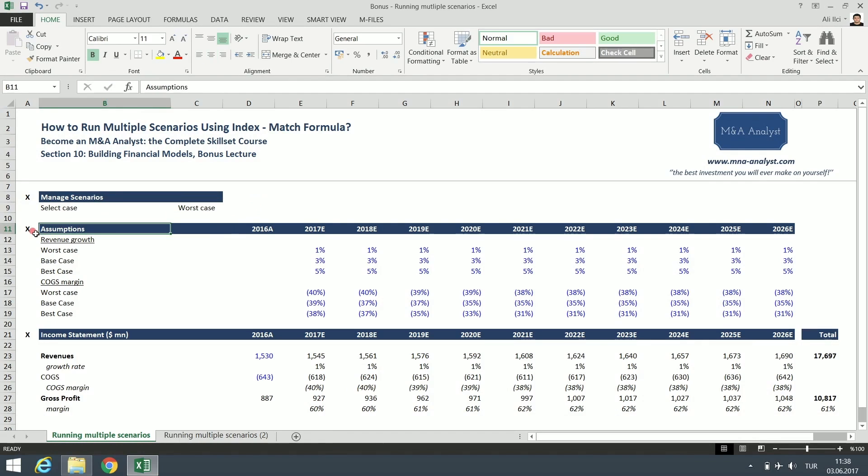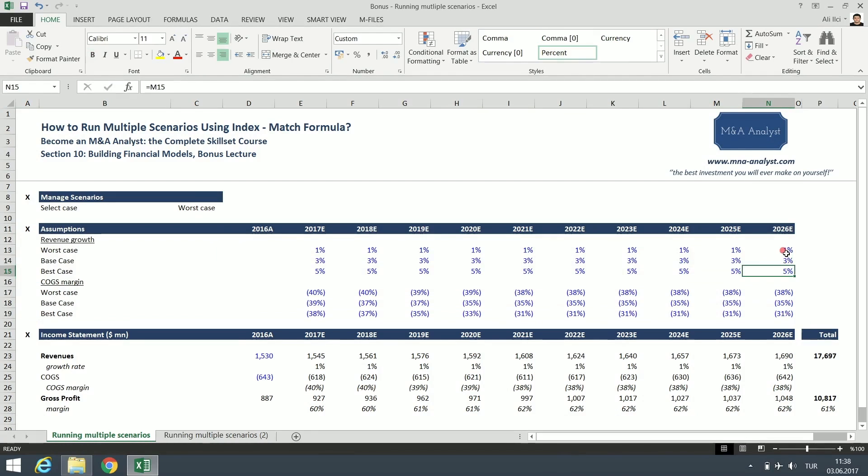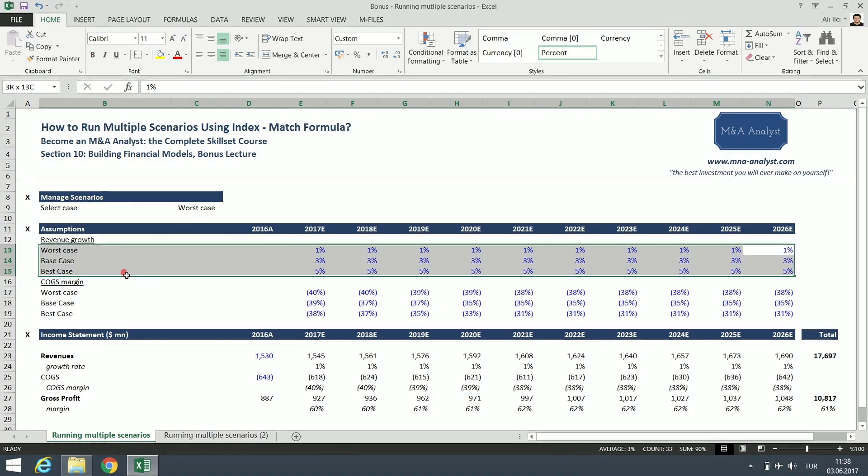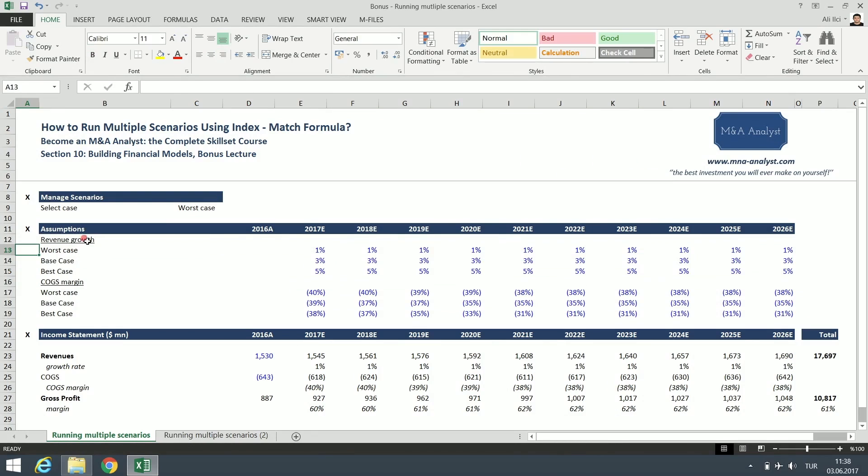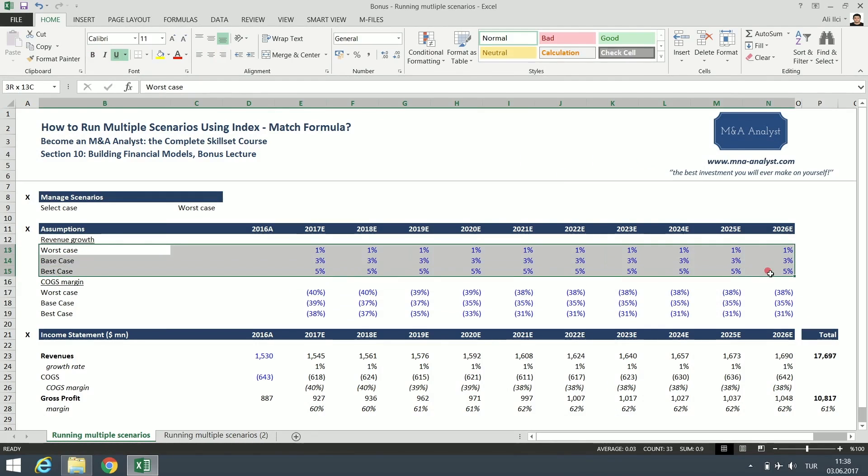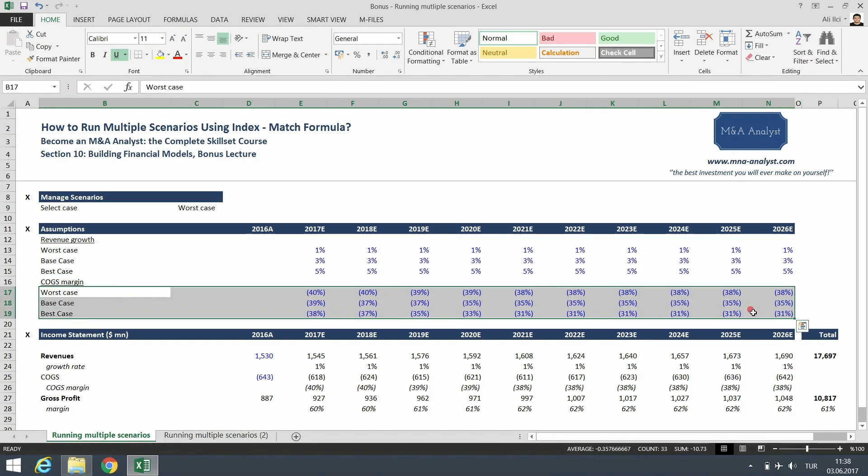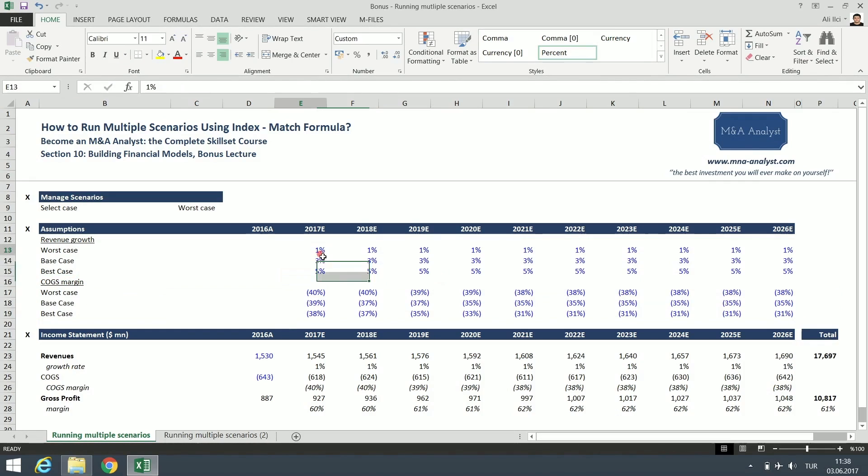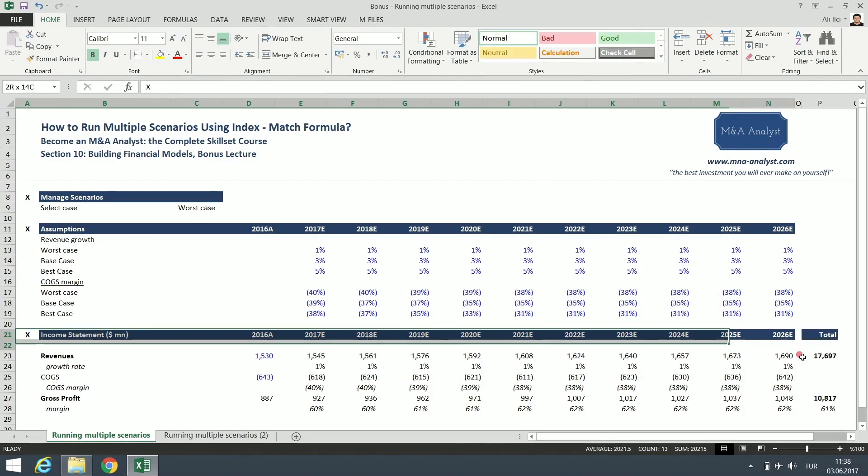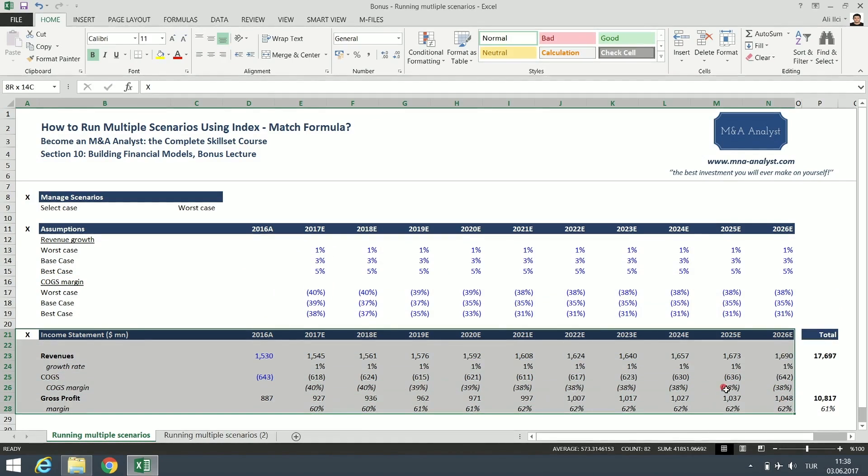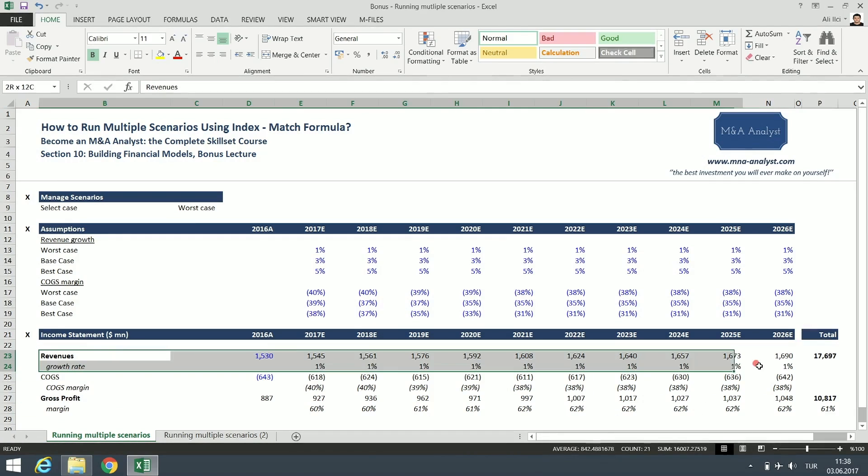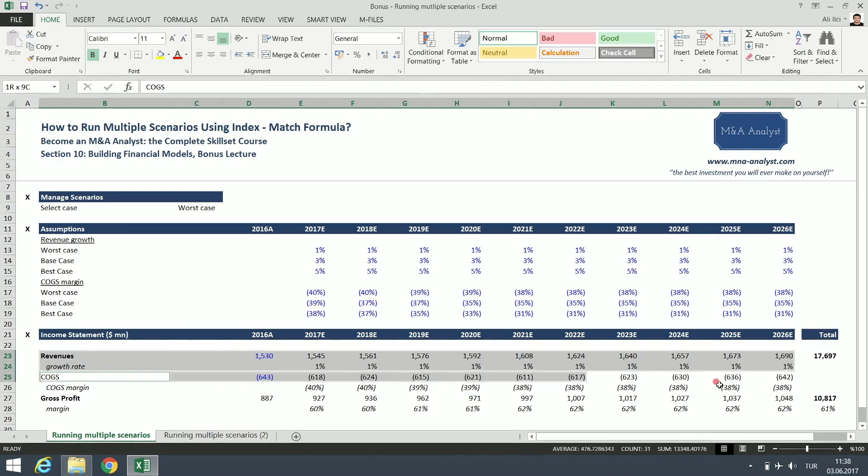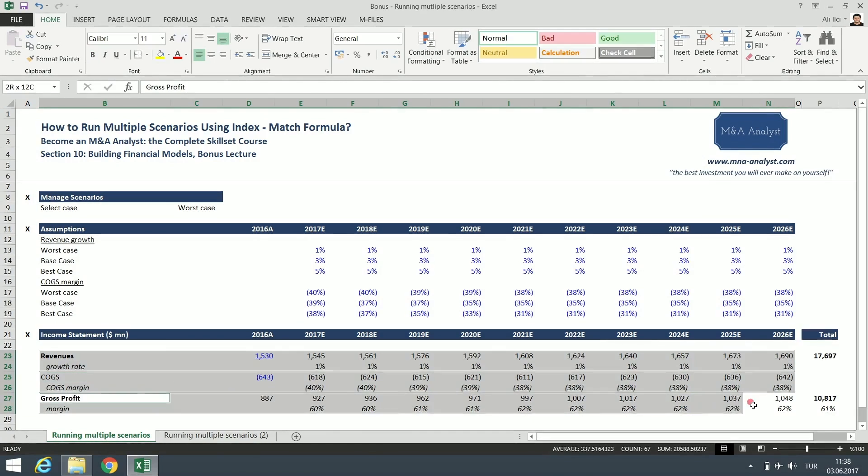Here we have our assumptions, key assumptions like we have in our financial model for Starbucks Corporation. We have the revenue growth assumptions and the cost of goods sold margin assumptions. These are input cells, shown in blue color. Here we have the income statement with the revenue line, the COGS line, and the gross profit line.